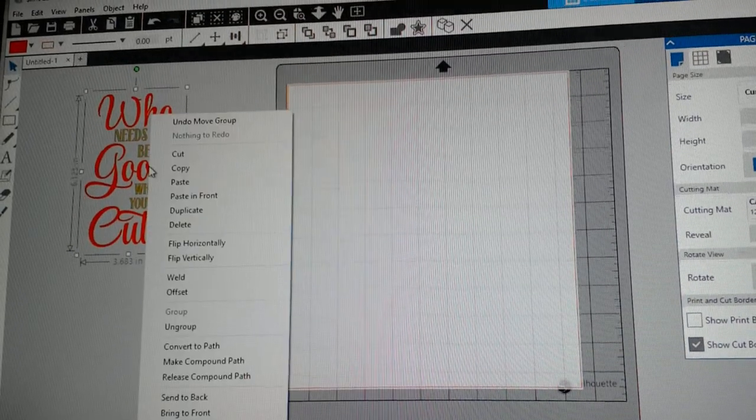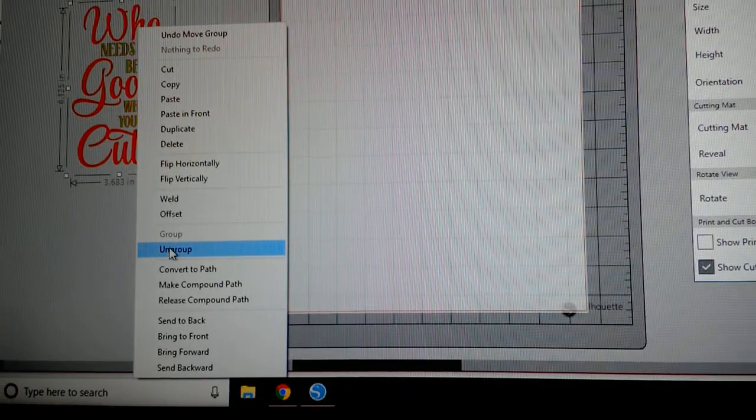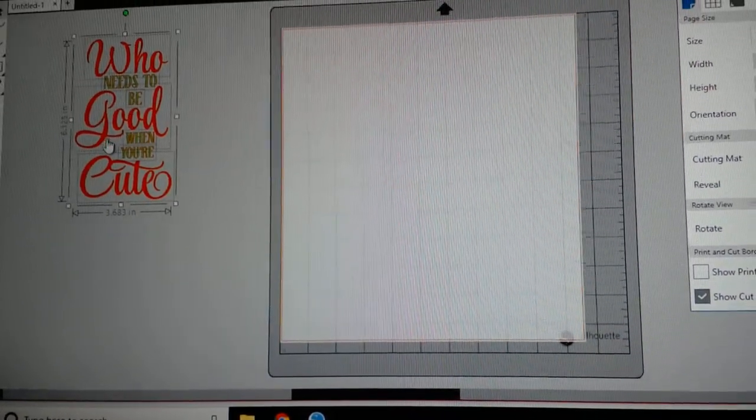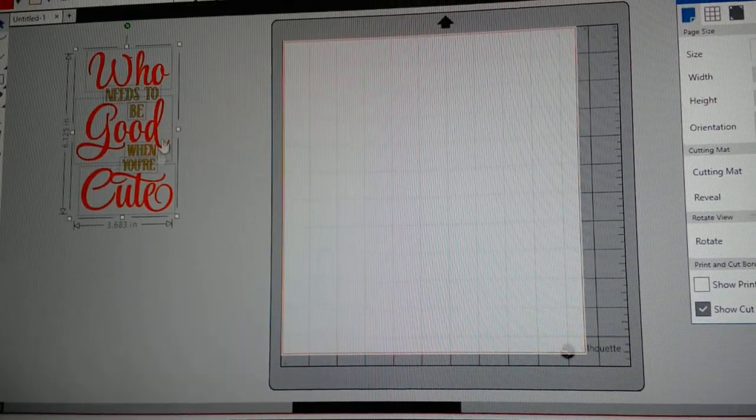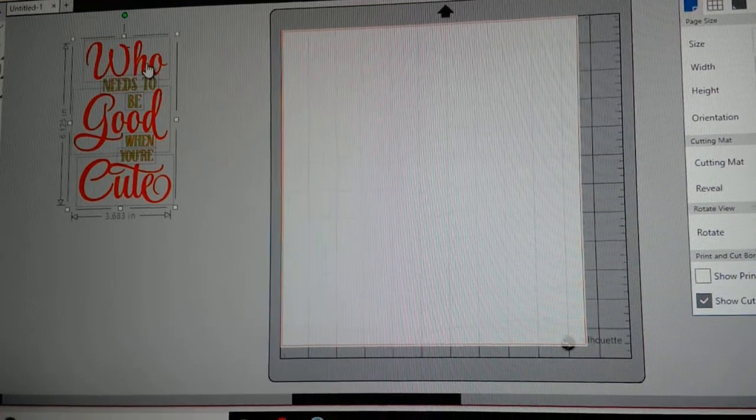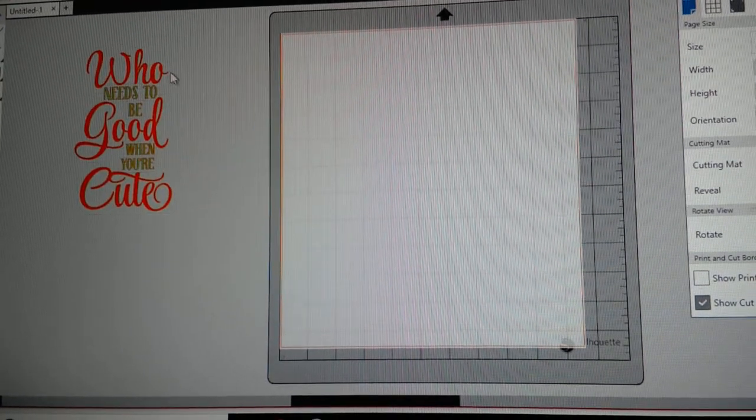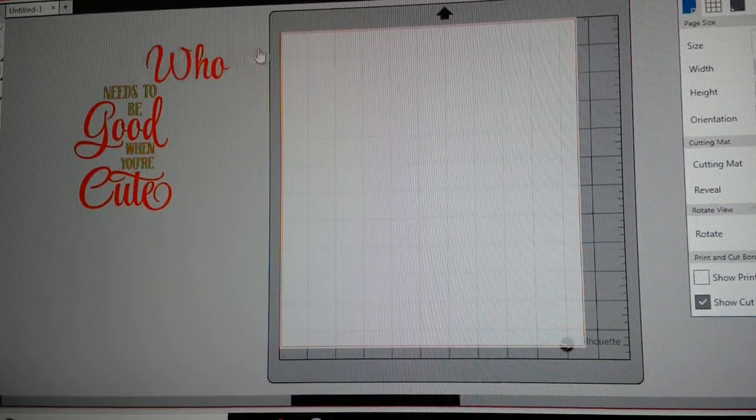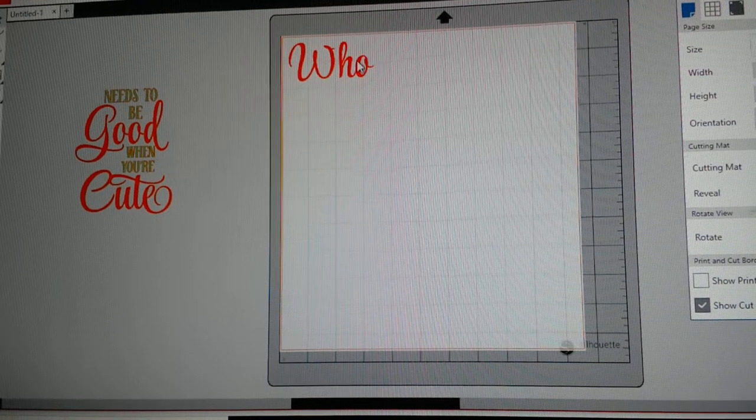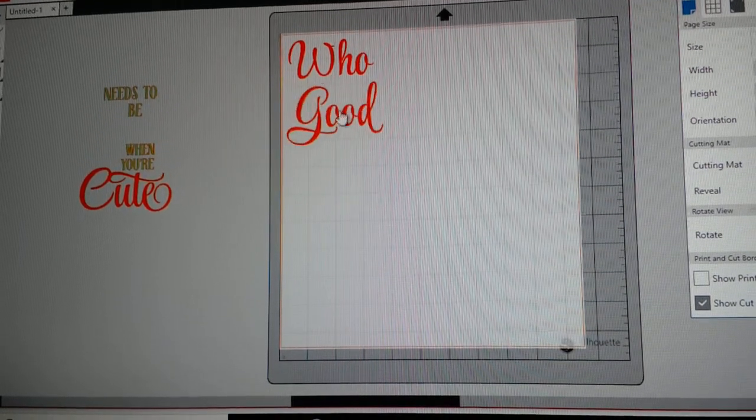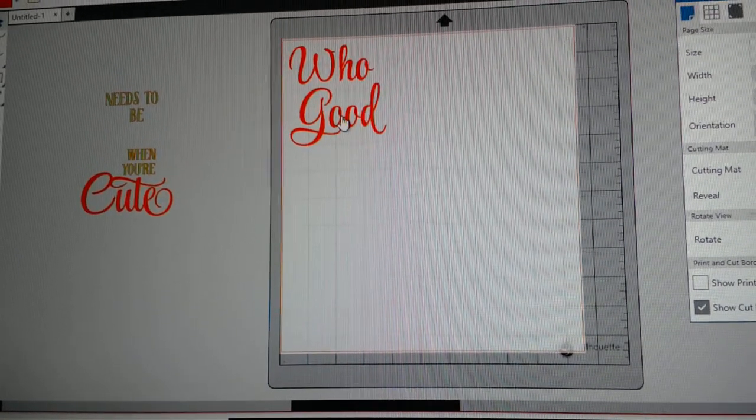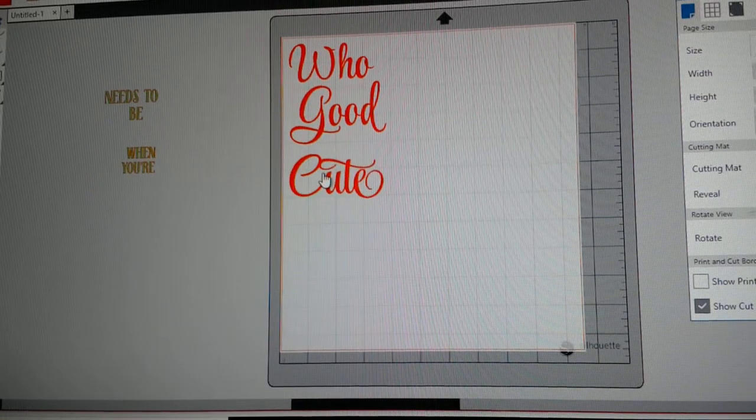I'm going to right click it and go down to ungroup. Once you ungroup it, it's going to put boxes around all of the words. I want to just remove the words that are in red.